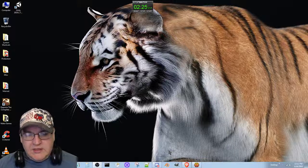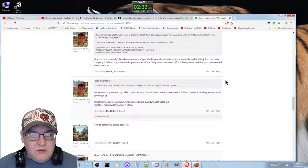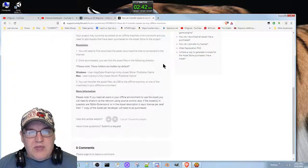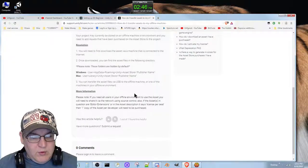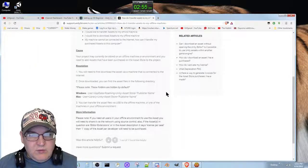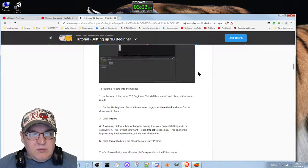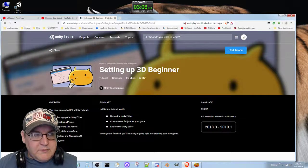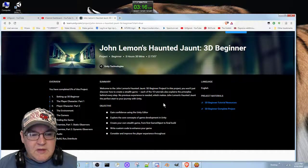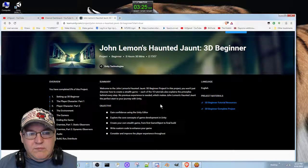I deleted everything so I should be back starting from scratch. I was trying to figure out how to remove assets — supposedly they had a delete button before but now you actually have to go into folders, into roaming and hidden directories, and all that junk. Whatever — we're restarting. This is actually the tutorial we're going through: John Lemon's Haunted Jaunt, 3D Beginner, five hours and thirty minutes total — and that's really all I need to essentially start learning how to do a demo.